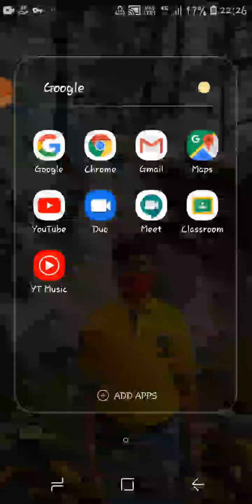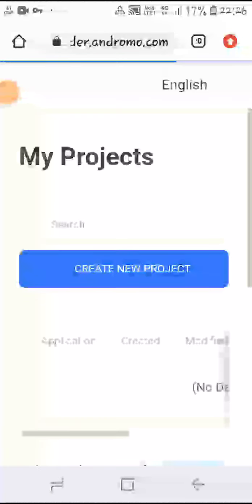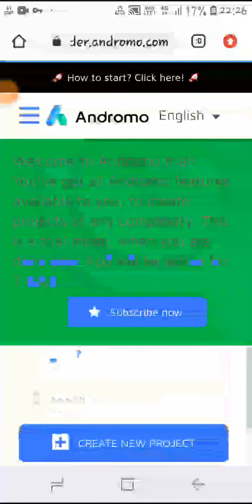So let's go. I will go to the Chrome browser, then I will go to — type in Andromo. So here, as you can see.